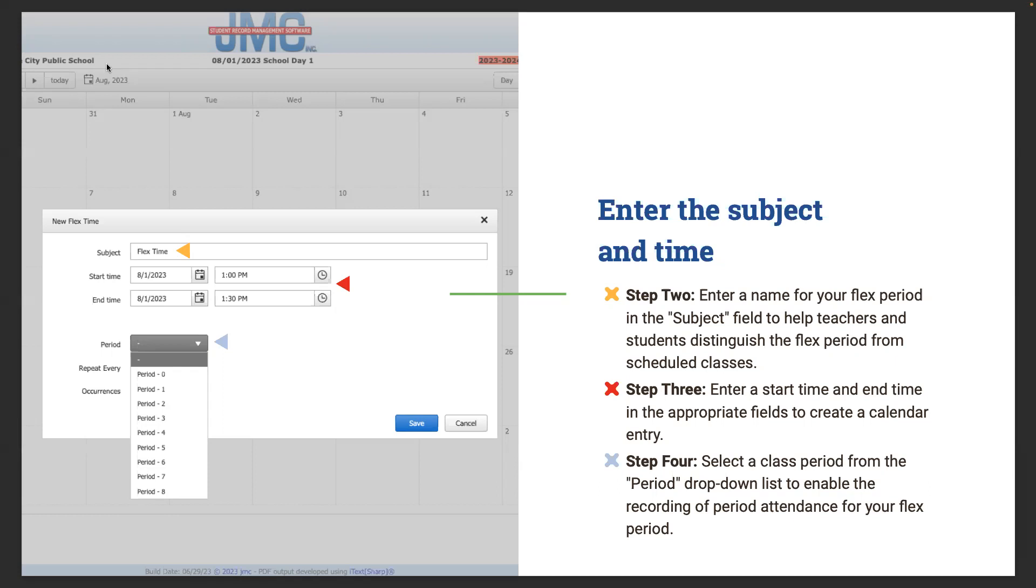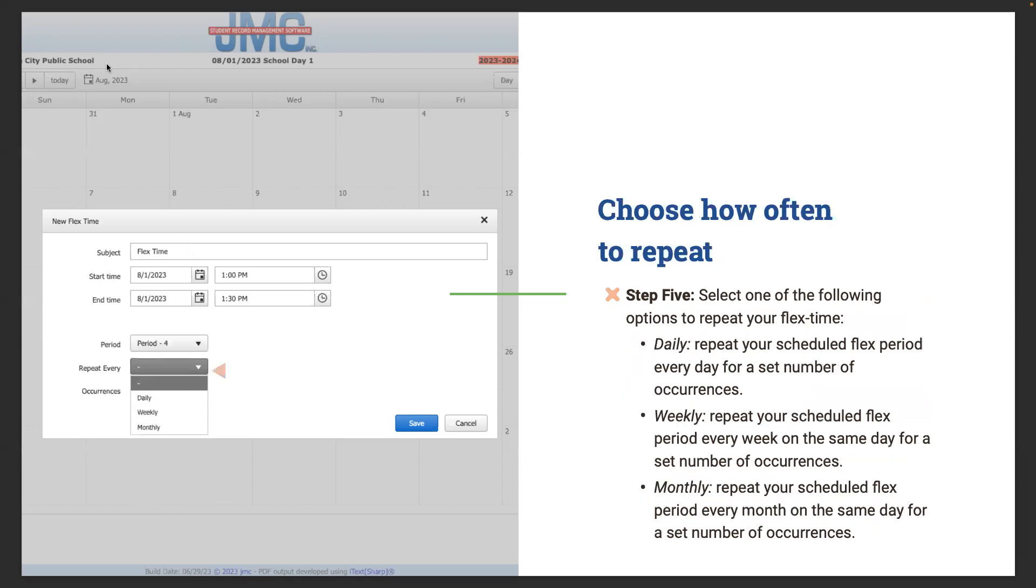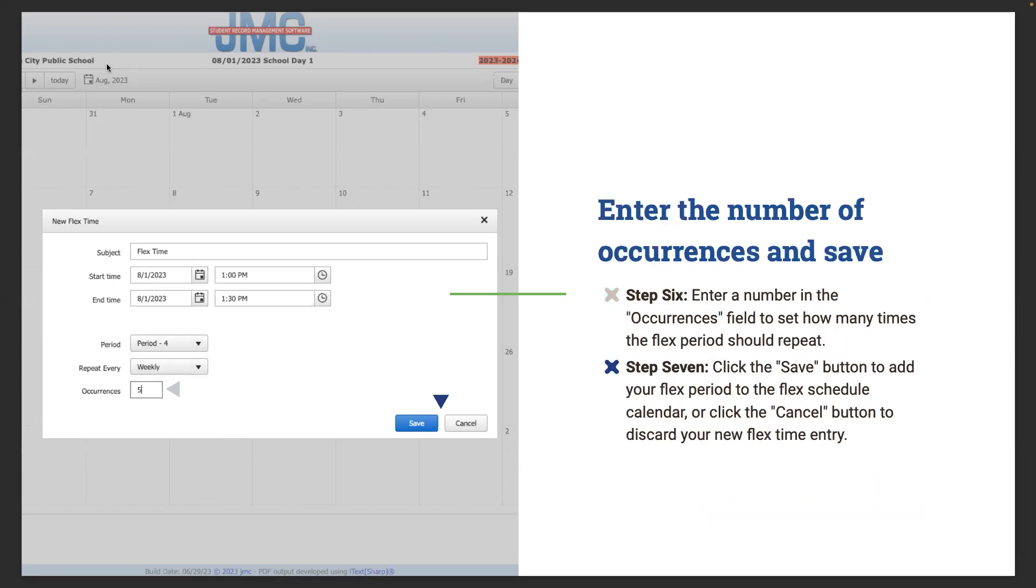The fourth step is select a class period from the period drop-down to enable recording of period attendance for the flex period. Step five, select one of the following options: Are you doing this daily, weekly, or monthly? You can do it all three ways and we have great options. Then there's the number of occurrences and then save. Enter the number of occurrences field to set how many times a flex period should be repeated. If it's every week, every Friday, every Tuesday, whatever it might be. Hit that save button at the bottom to make sure the flex schedule calendar is ready to go.